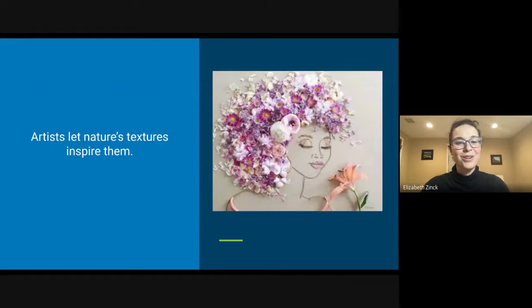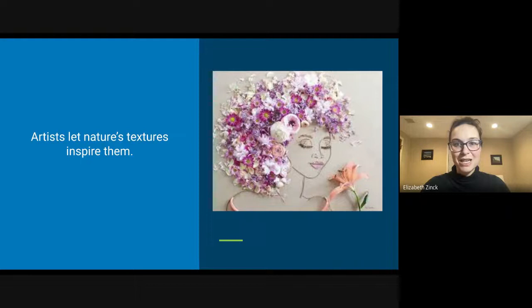I love how the artist used flowers to make this drawing come to life. Those petals are so unexpected, but their texture makes that portrait extra beautiful and really interesting.